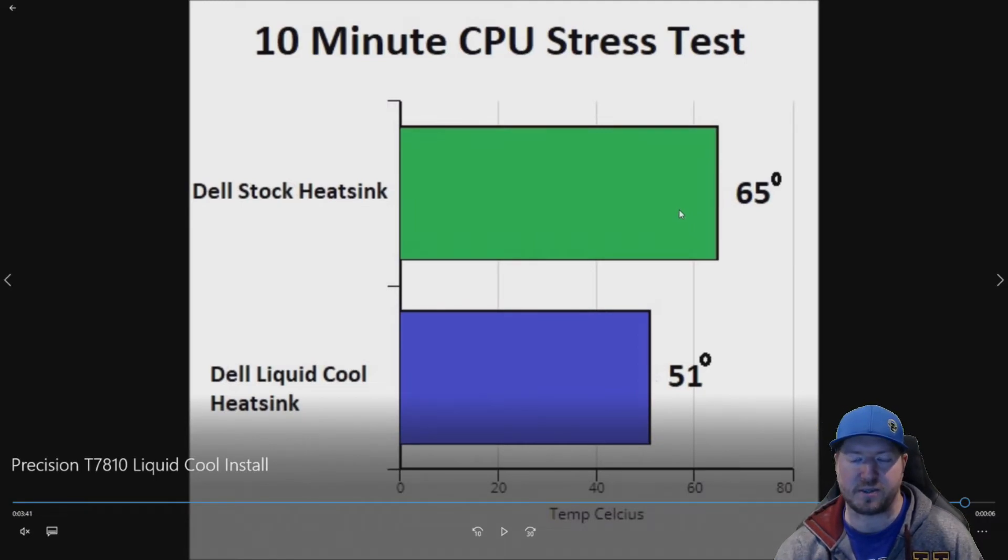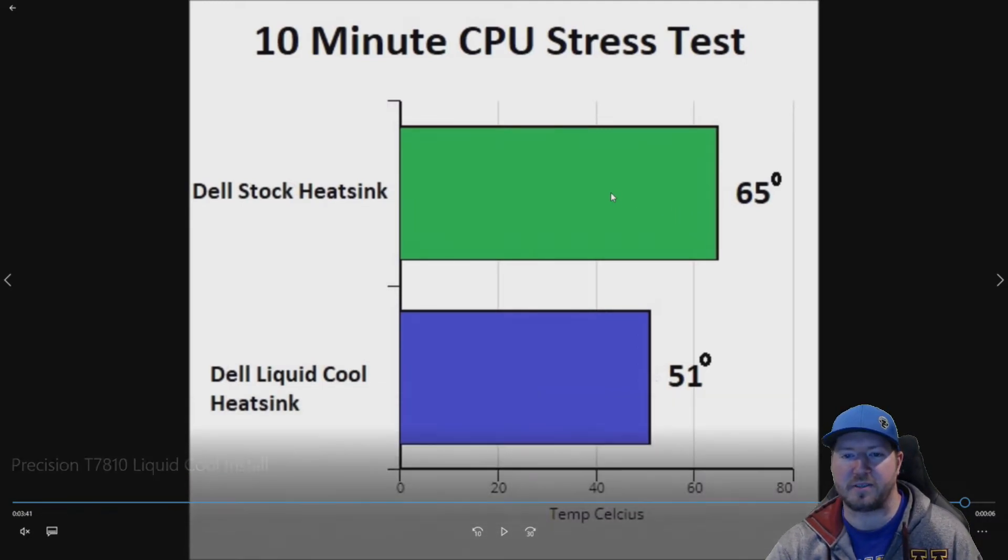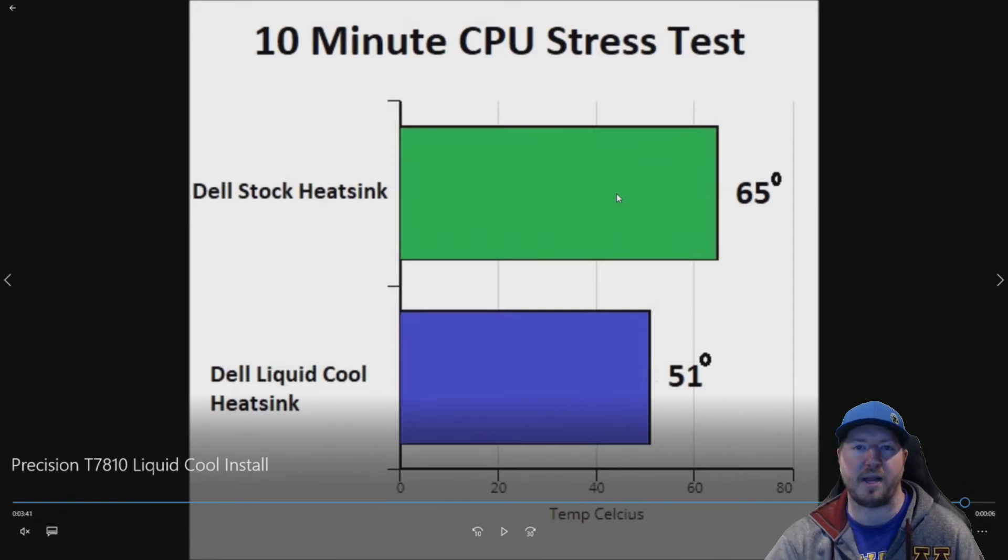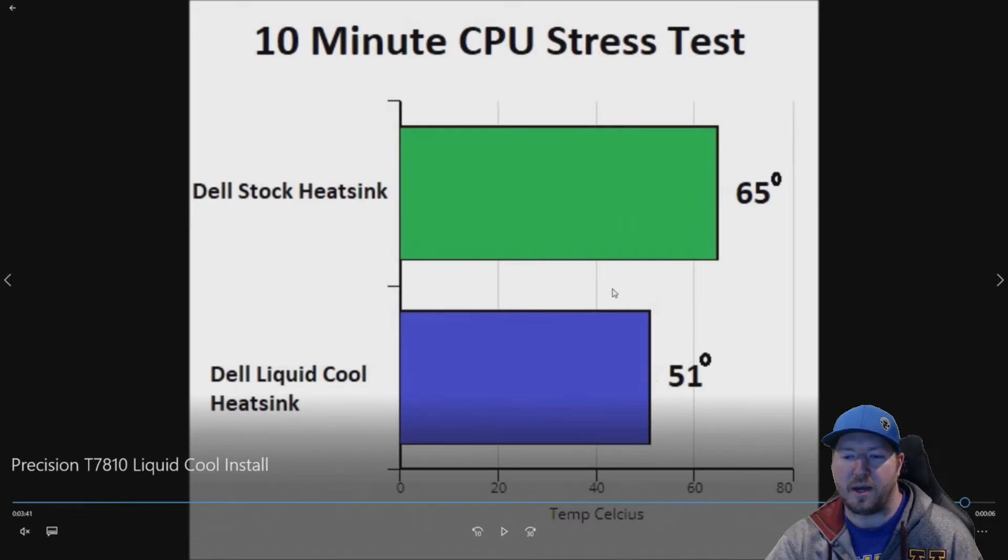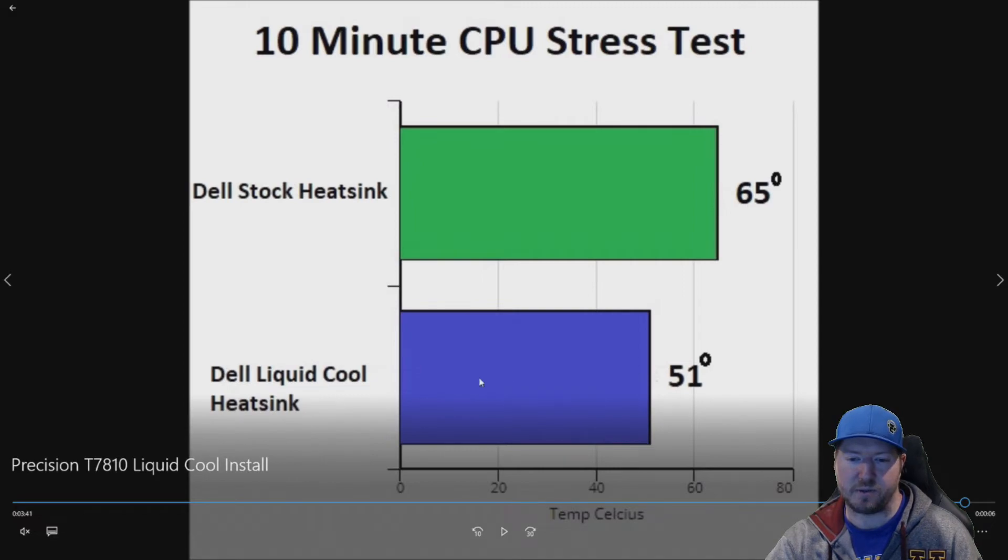Again, it wasn't the craziest stress test, but it definitely stressed out the CPU. We had it running at like 99% to a hundred percent. The liquid cool heat sink does really, really well though. It kept us at a temperature of 51 degrees max.